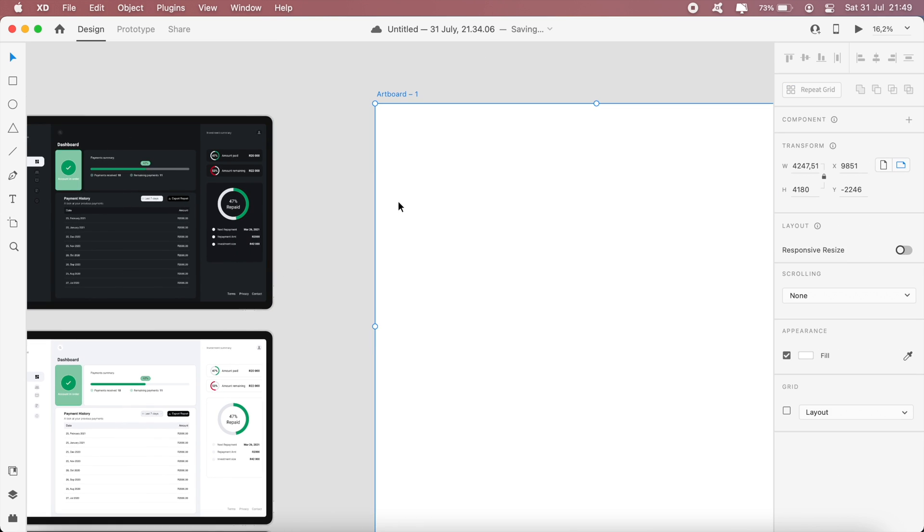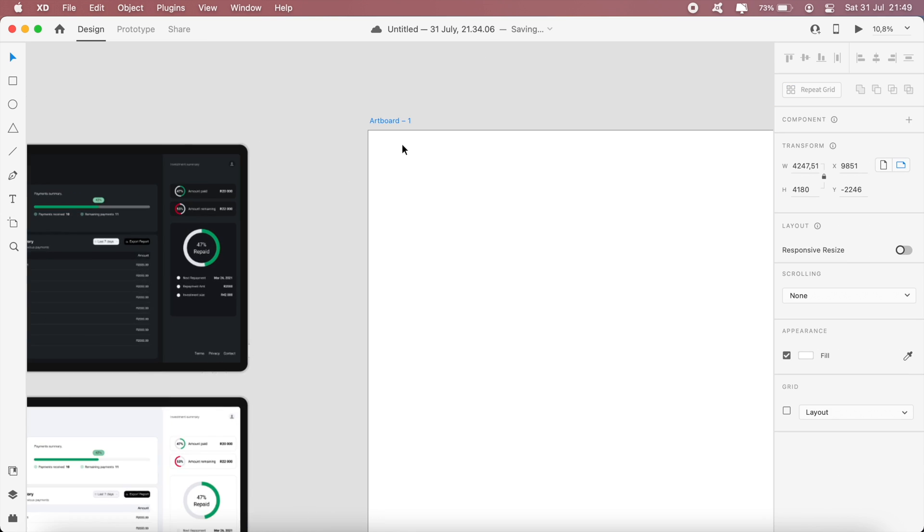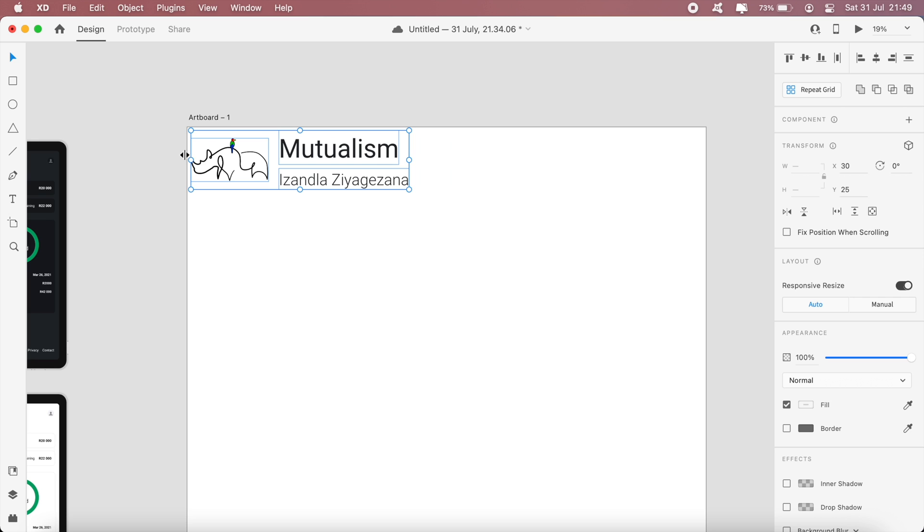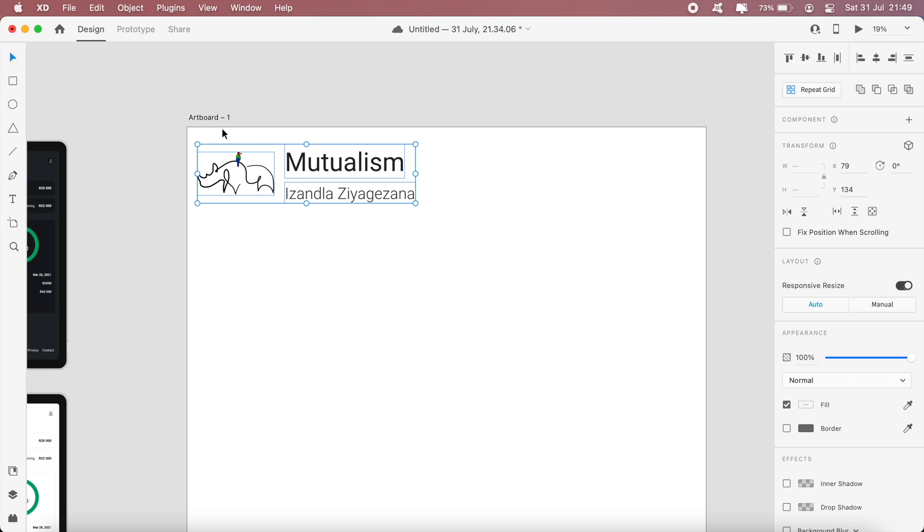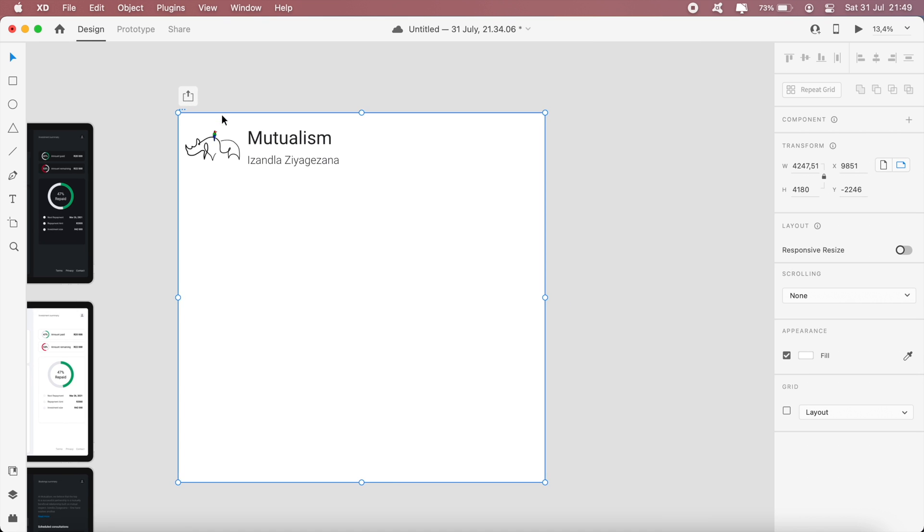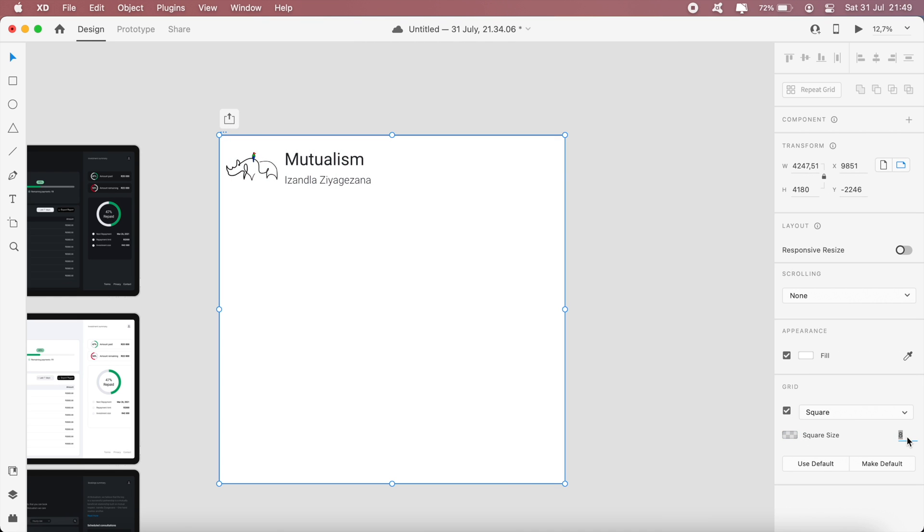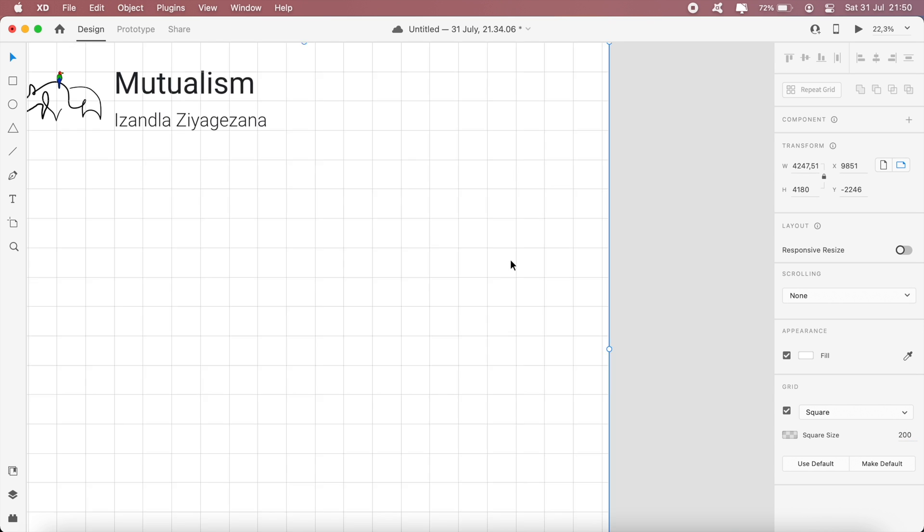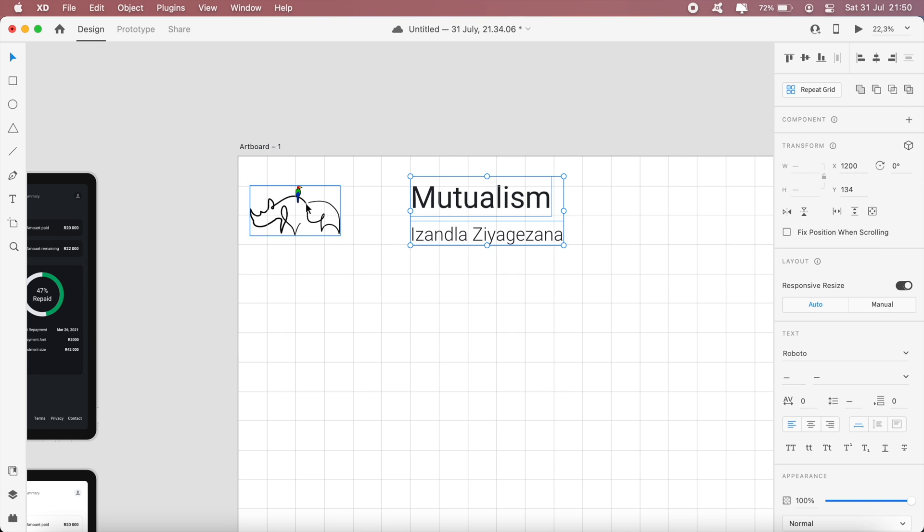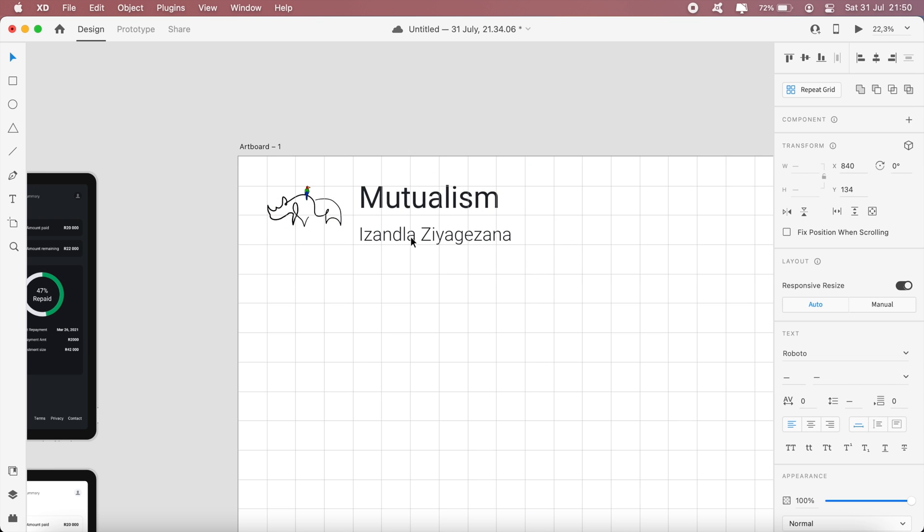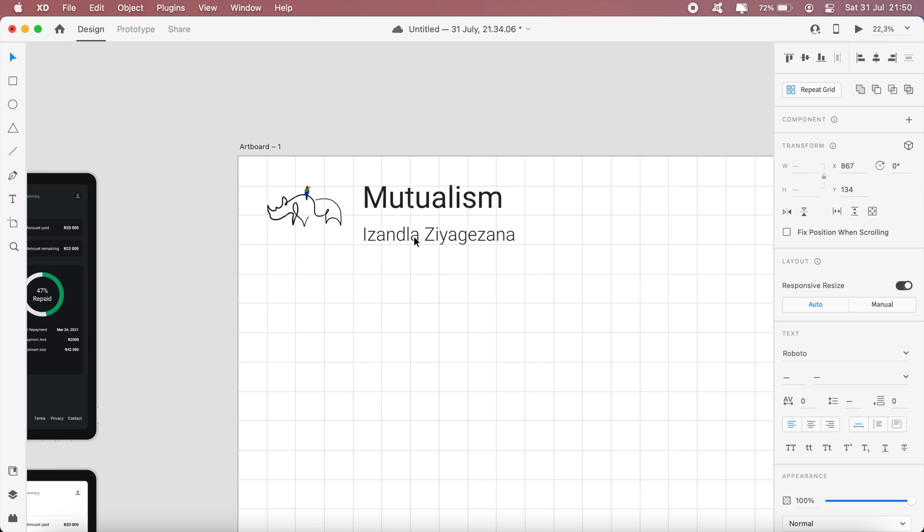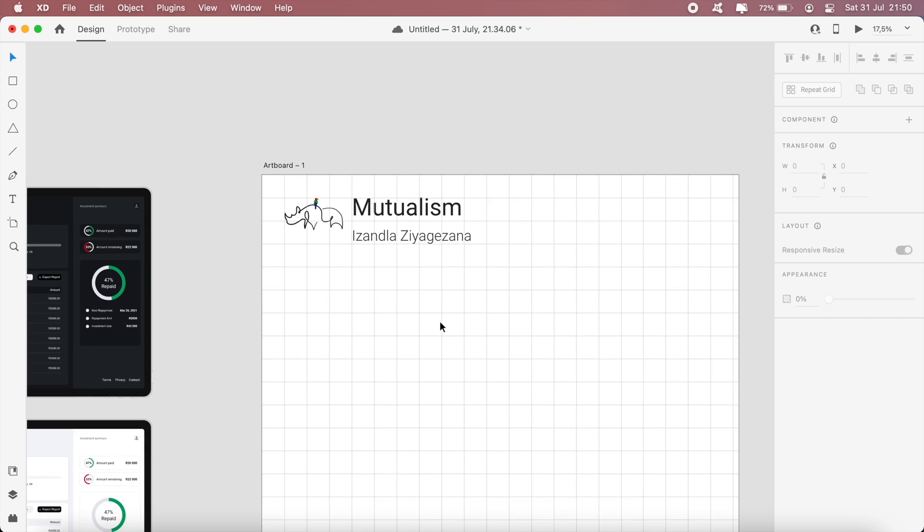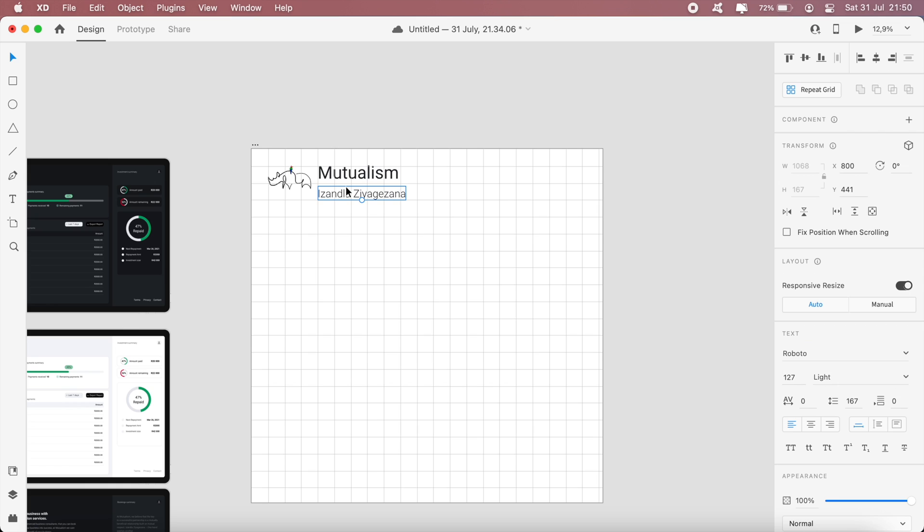So this artboard that I just created here, this will be the first image on the Behance project. Let me increase the scale there - this is an SVG image. I like using the squares just to properly align my stuff. So I'll have the logo there.